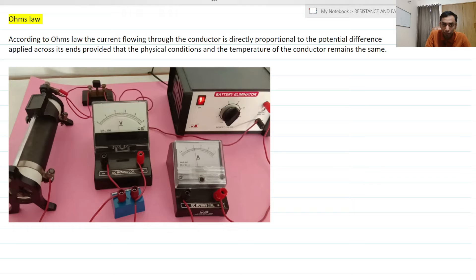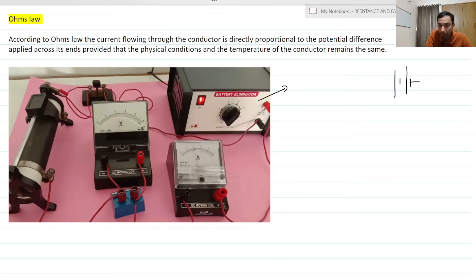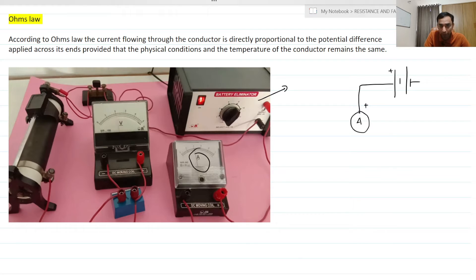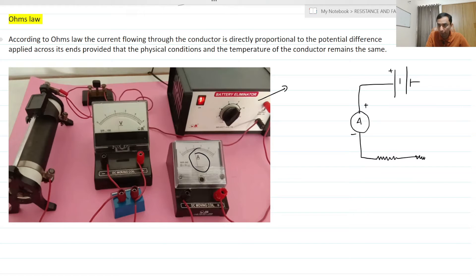Here in this diagram, I have shown the complete circuit of Ohm's law. You would be requiring a battery — this is the battery eliminator — and then the positive terminal of the battery has to go into the positive terminal of the ammeter. This is the ammeter that records the electric current. Then the negative terminal will go into the resistance, and the other end of the resistor we are going to connect to the rheostat like this.